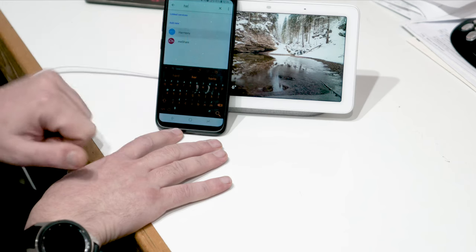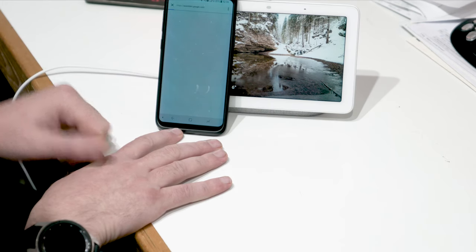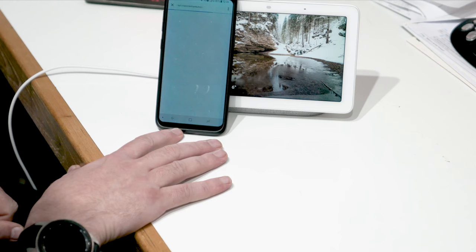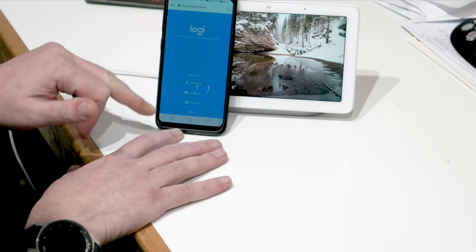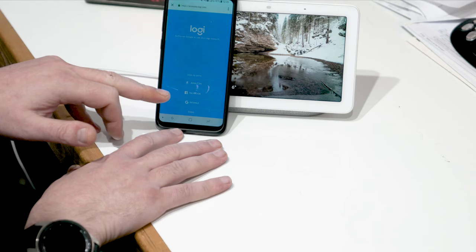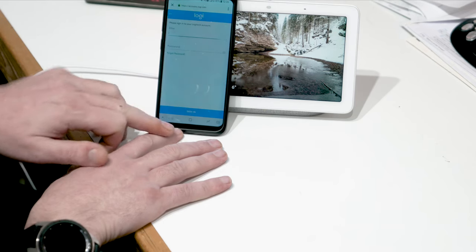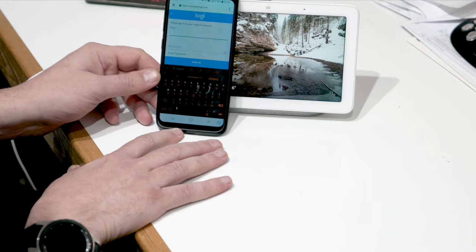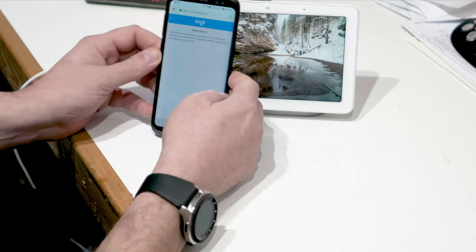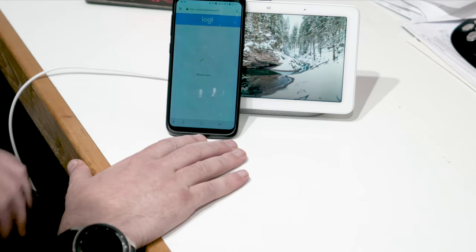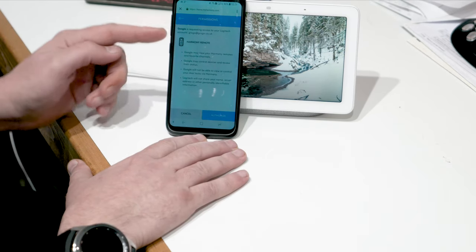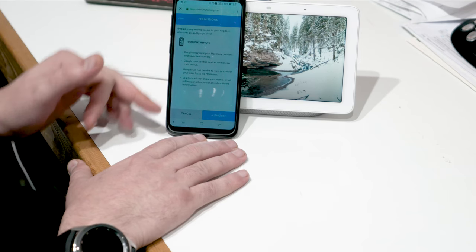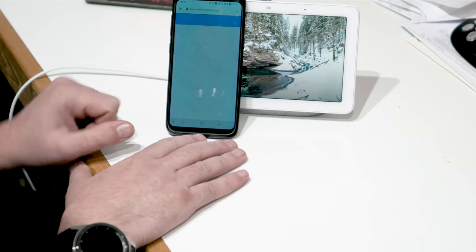And that's my Harmony right there. And it's going to ask me just to link my account to authorize Google to use this. So I'm going to sign in with my email and password, sign in right there. And Google is requesting access to your Logitech account. I'm going to authorize that.